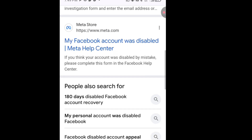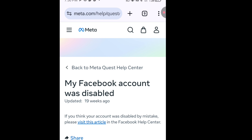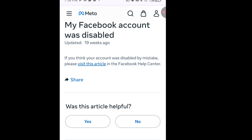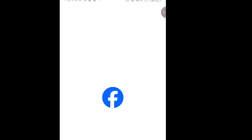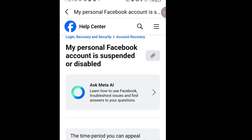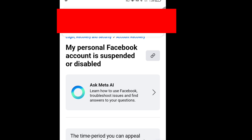You are going to see a link that says 'My Facebook account was disabled' from the Meta Help Center. Tap on that link. Once you have tapped it, it will bring you to the help center page which says 'My Facebook account was disabled.' If you think your account was disabled by mistake, please visit this article. Tap on the link that says 'visit this article' and it will bring you to a page that says 'My personal Facebook account is suspended or disabled.'